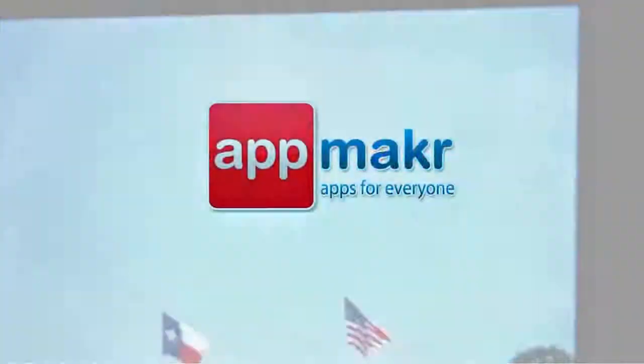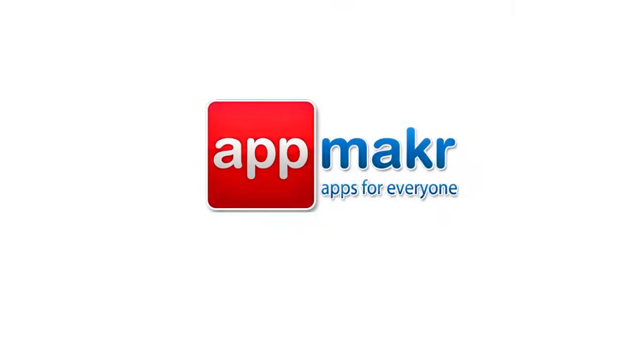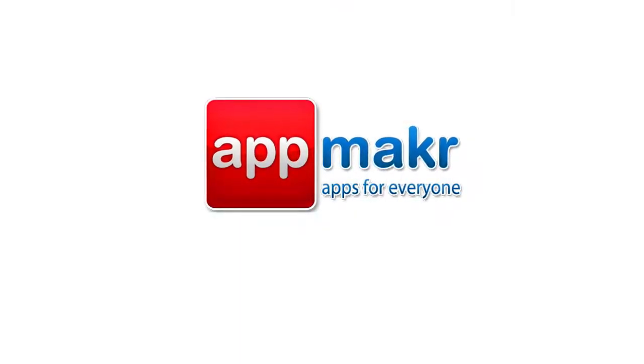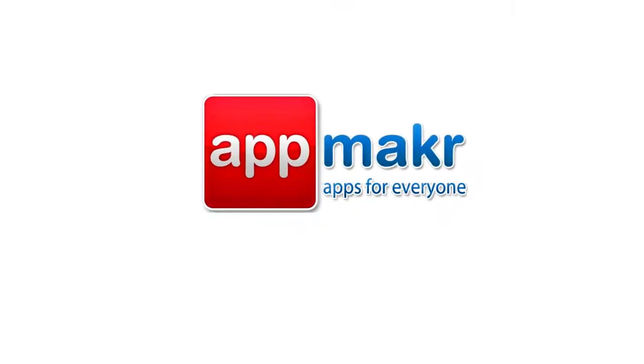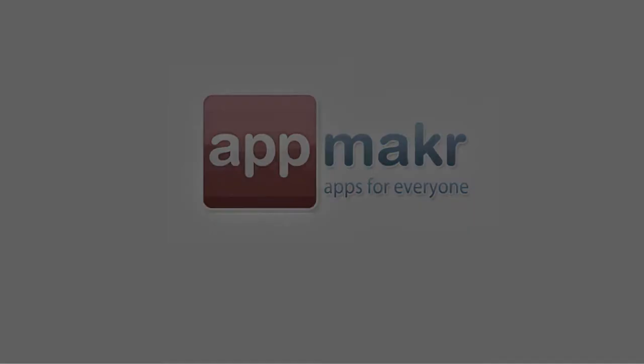These are just a few of the great features of AppMaker. So come to AppMaker.com, start building your app, and happy app making! We'll see you next time!